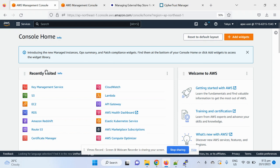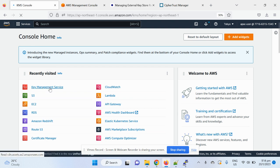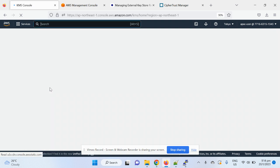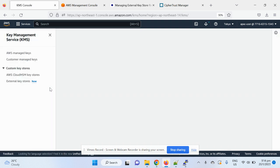Alright, so let me do a demo for the AWS external key store. Firstly, go to the KMS service in AWS.